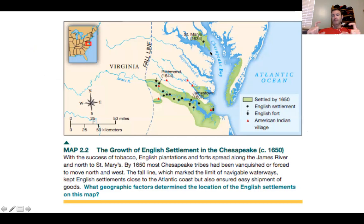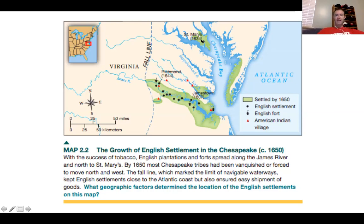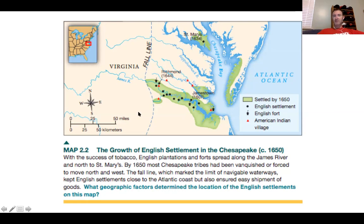What does the settlement of the Chesapeake region look like by about 1650 — less than half a century later? You've got Jamestown, St. Mary's, Richmond Virginia. You're noticing the development of this amongst the presence of other Native American tribes and villages. You can obviously see the handwriting on the wall — because of land and different things, there are going to be some significant differences between the English settlers and of course a lot of the Native Americans.